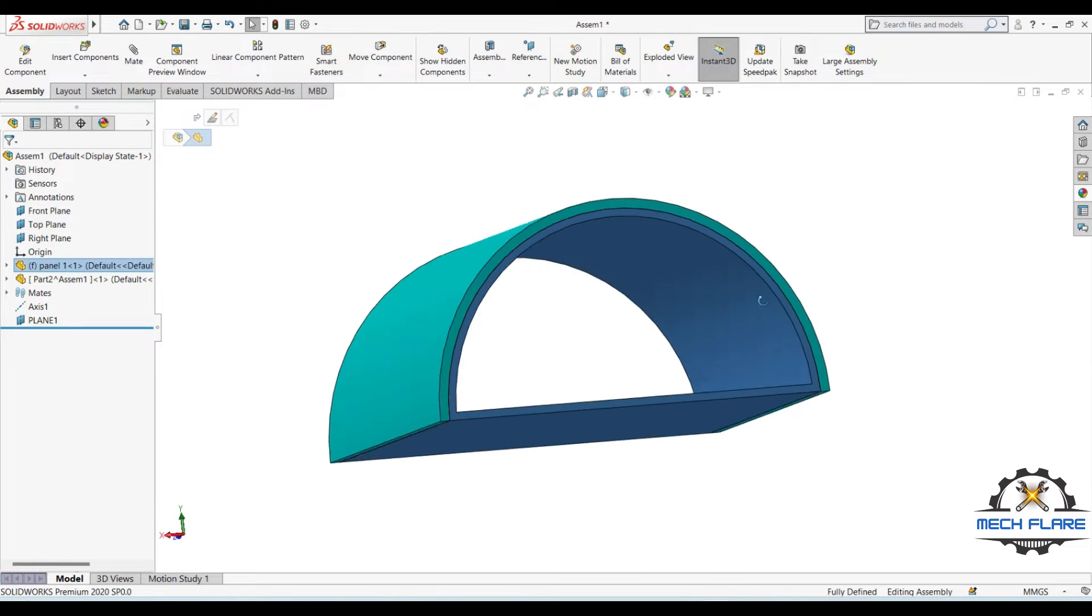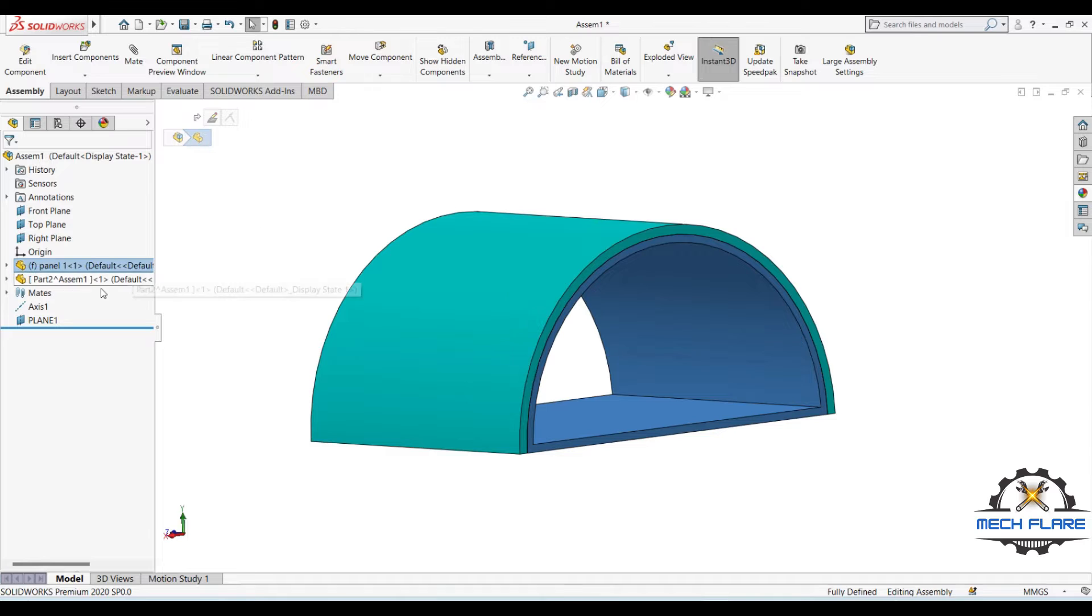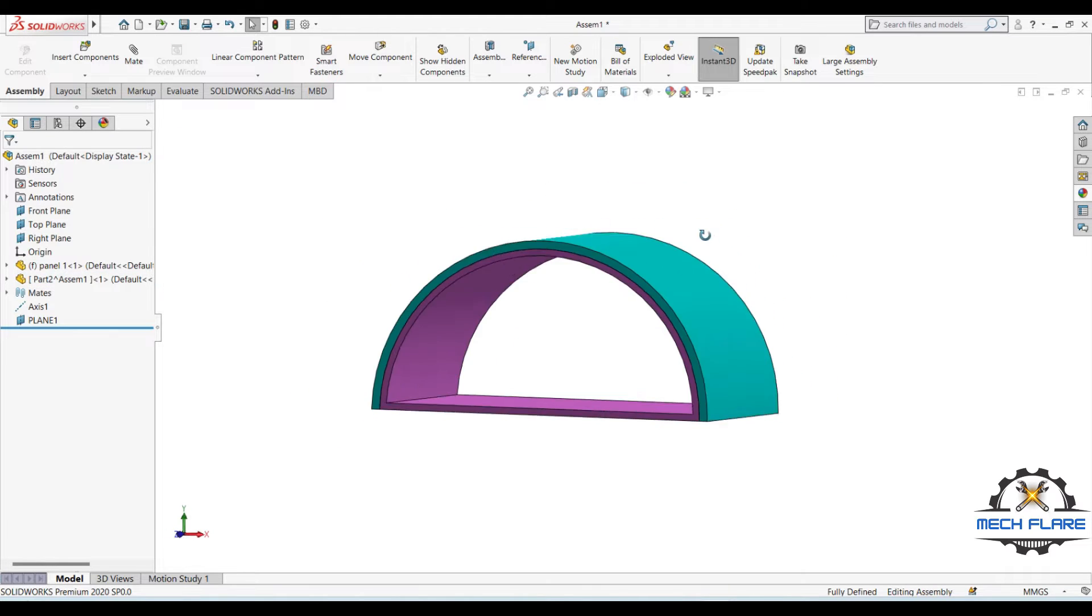Although Hole Wizard feature will be applied in assembly, the feature can be propagated to individual parts.